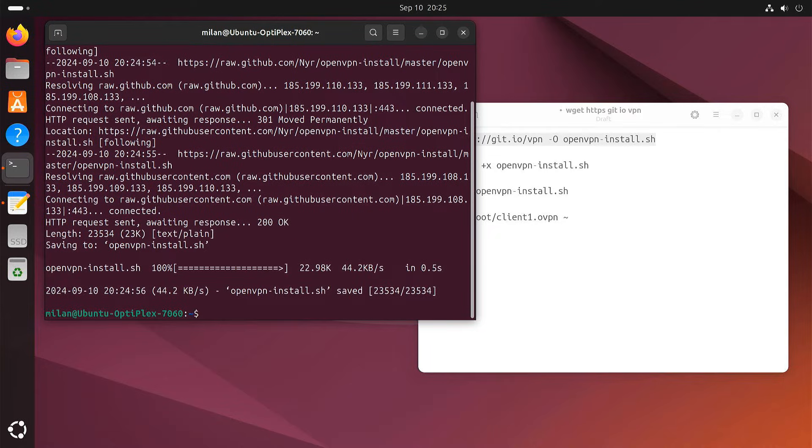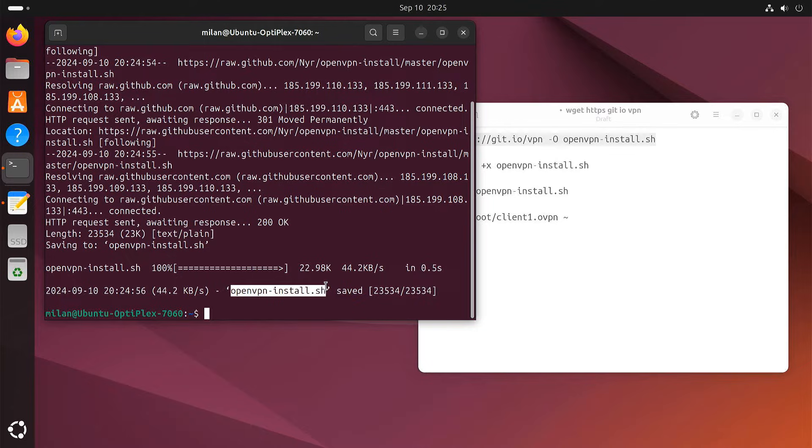The installation script has been saved on the Ubuntu system with the name openvpn-install.sh. We'll use this script to automate the process of setting up the OpenVPN server.